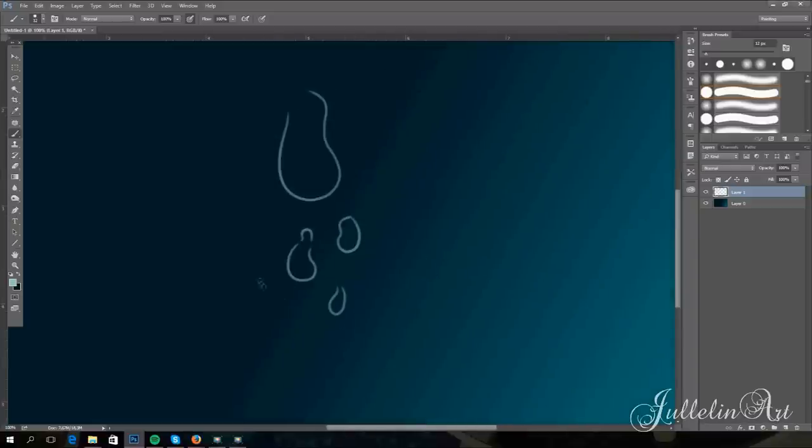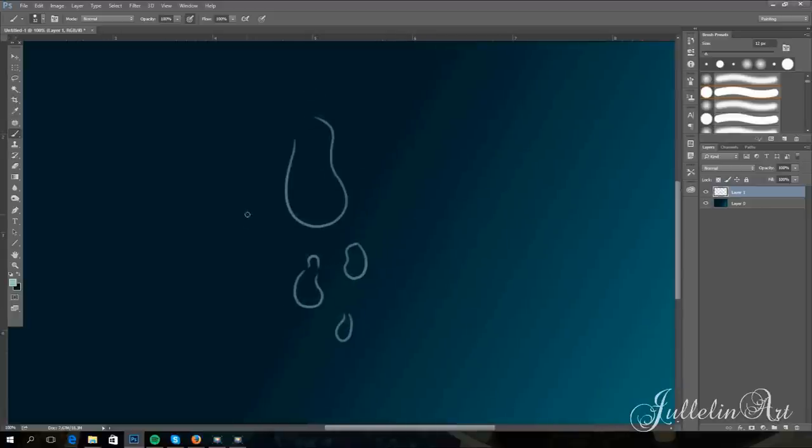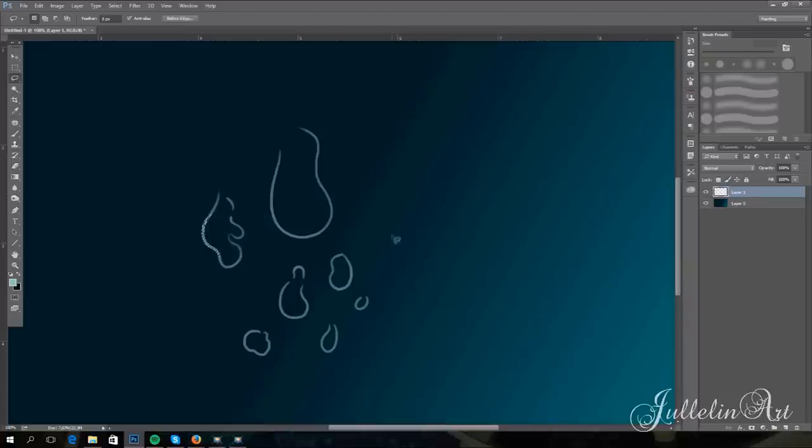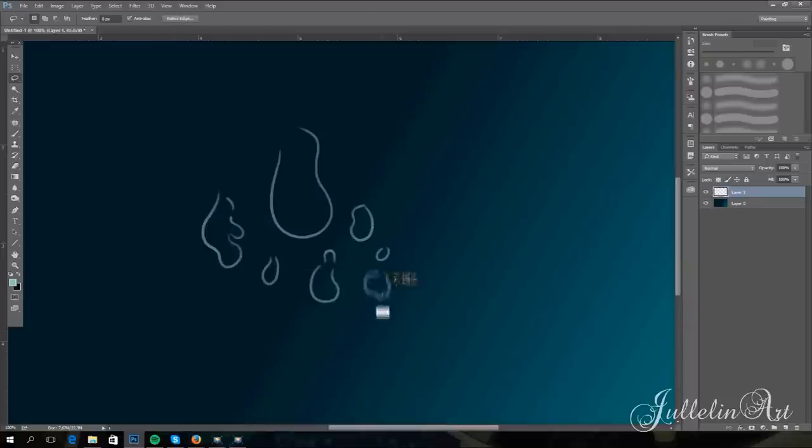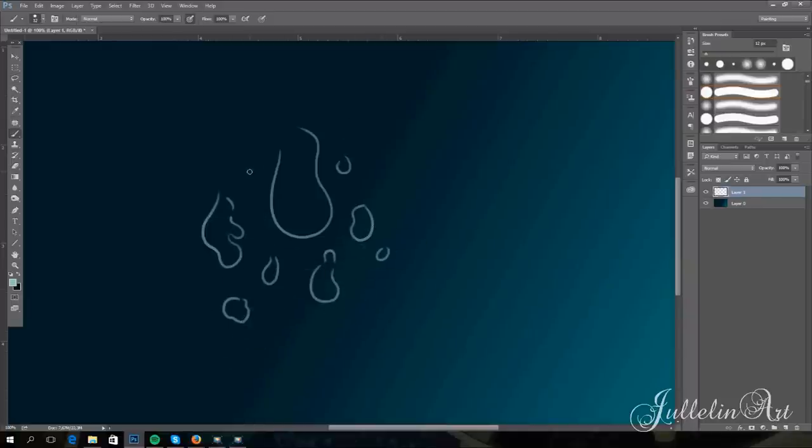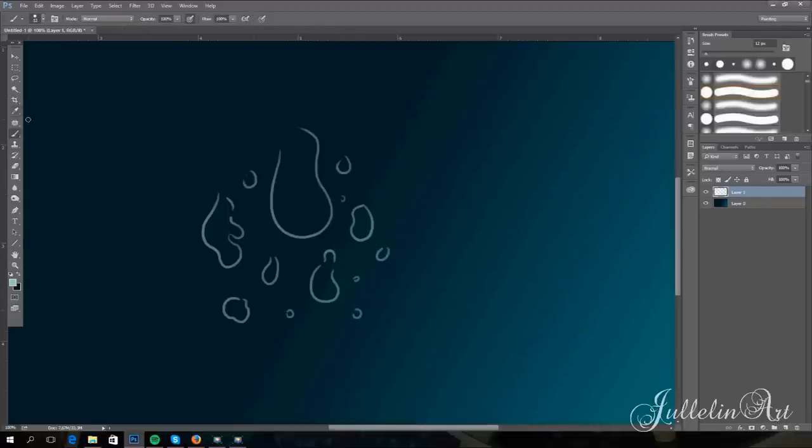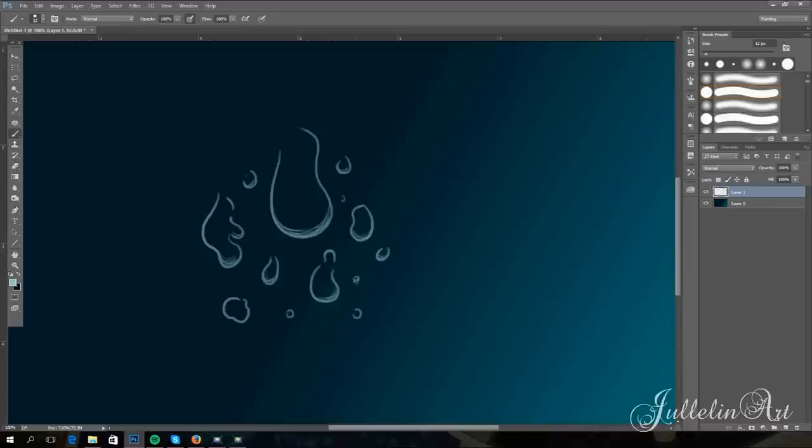Start by drawing the outer line of the drops. Don't forget to vary the size of the drops. Now you have the foundation. Choose a lighter color than the one you drew the outlines with. This will give a little more depth and dimension to the drop. I personally choose to rock the brush back and forth, but it's entirely up to you.